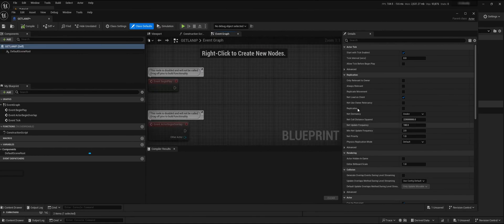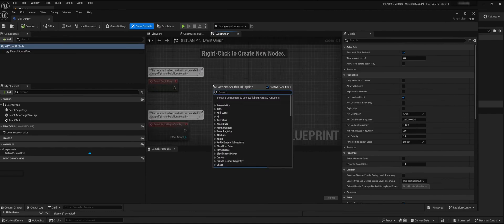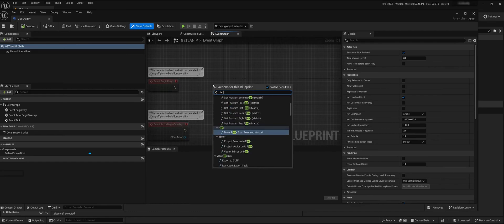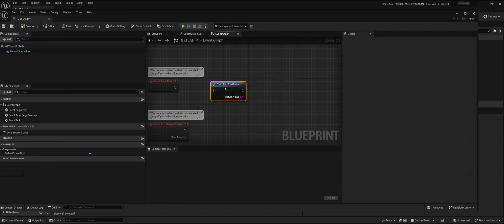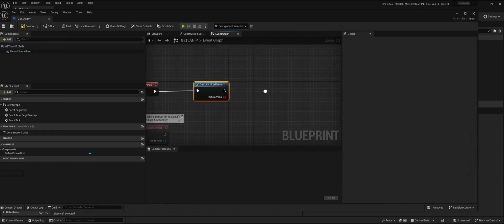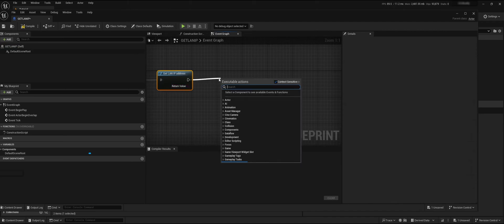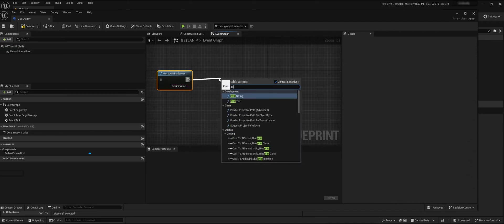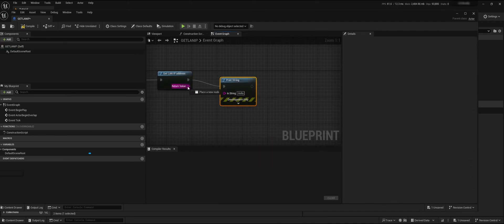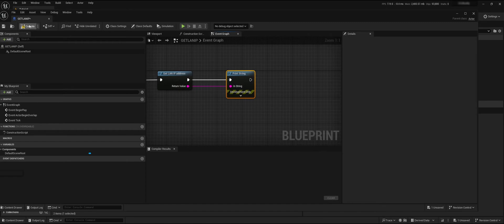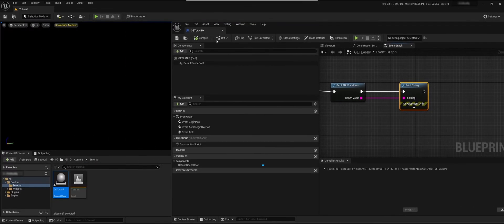I just want to print my LAN IP. If we search for LAN IP, we get Get LAN IP Address. Then we add Print String and save it.